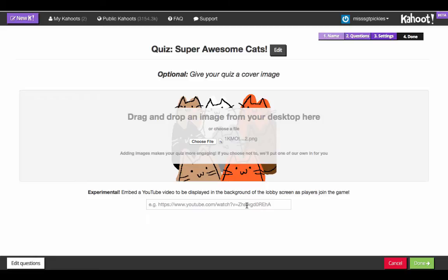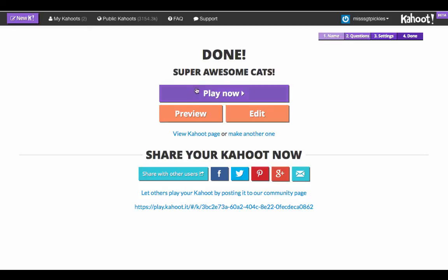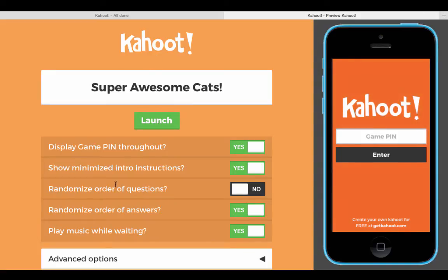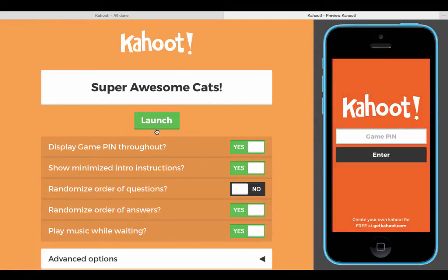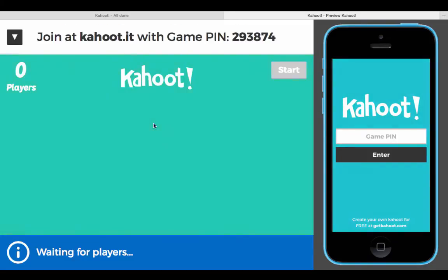Another thing you could do is add a YouTube video to be played in the background of your screen as your students or audience is trying to log in and join your game. What's really cool is you can preview your Kahoot — on the left is what you would see on your desktop screen, and on the right is what your audience would be working with. You've also got some options to choose before you launch the game.